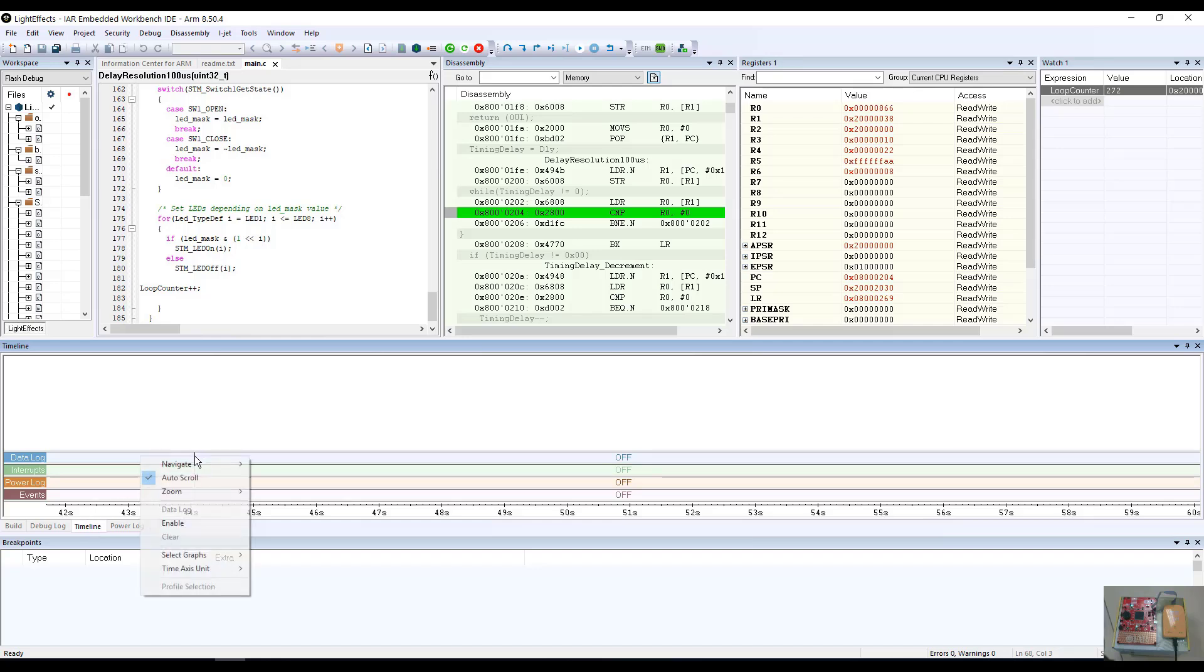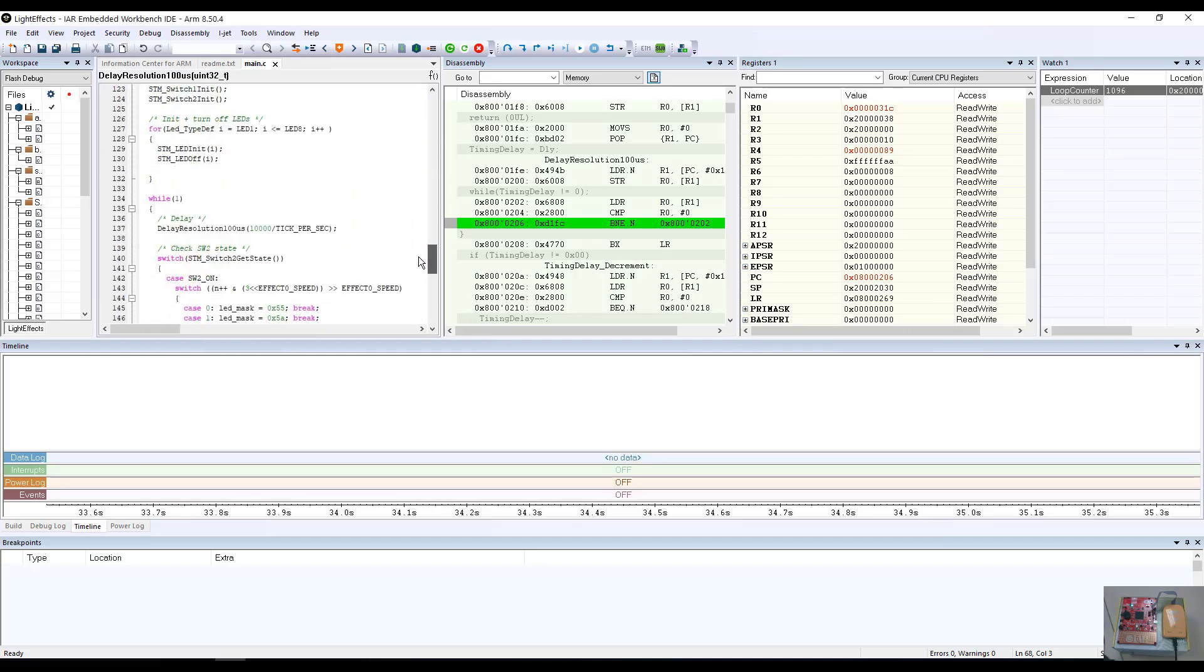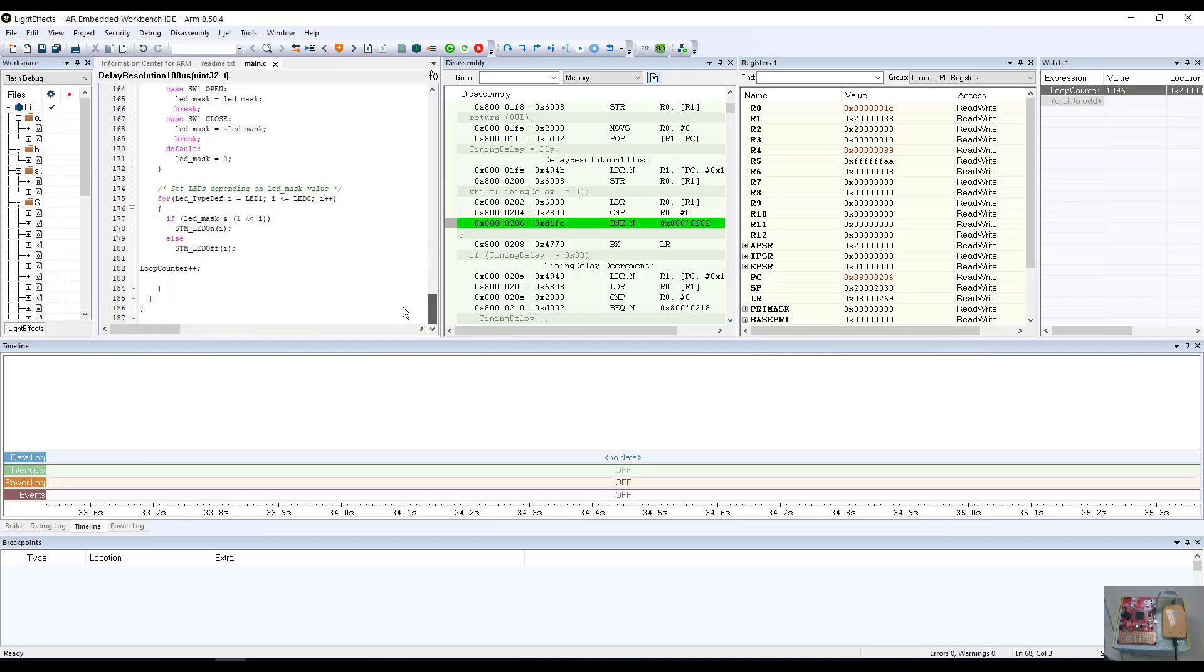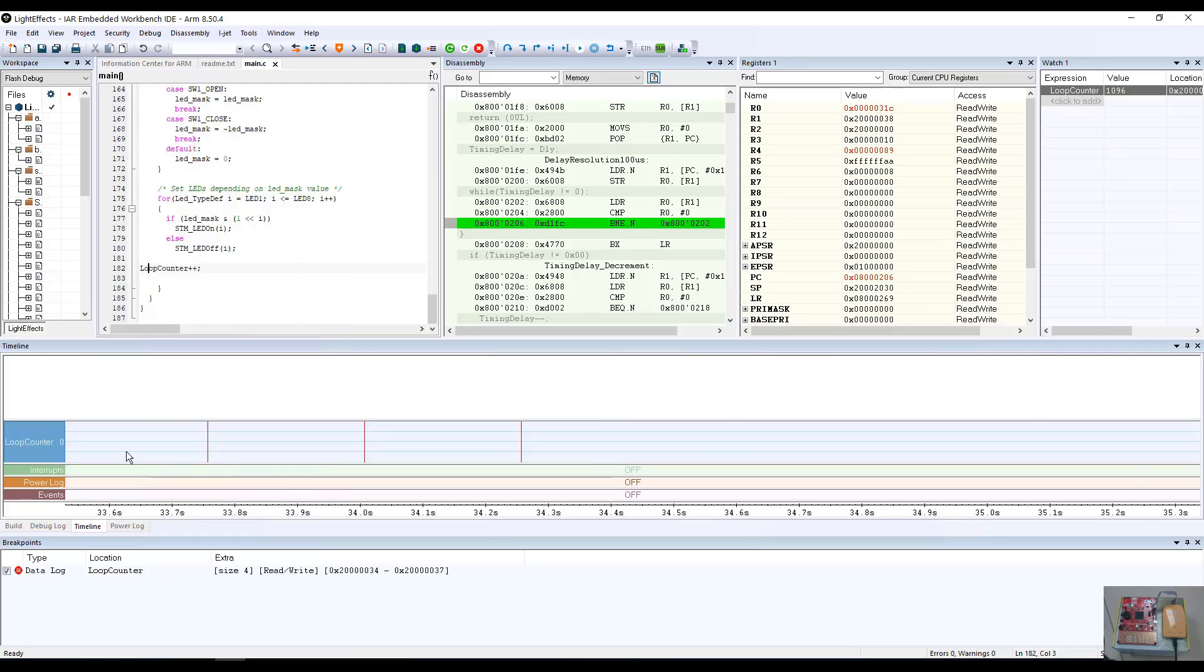I'm going to enable the data log window. Now that the data log window is enabled, what we're going to do is we're going to go back into our C program and we're going to put in a breakpoint on our loop counter variable. This is going to be a data log breakpoint that will cause the value of the loop counter to be printed through the C-SPI message handler to our timeline message window for the data log variable of the loop to data log the variable loop counter and to spit out its value along the timeline.